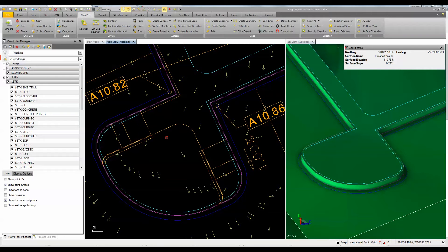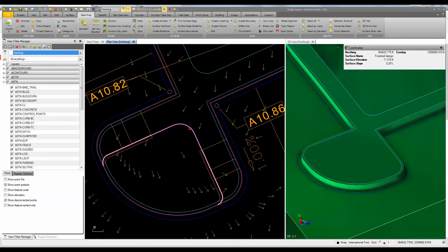I'm going to use a combination of elevating lines, editing lines, and adding this data to my surface. As you can see over here, I already got a surface started and created. So the first thing I'm going to do is elevate this edge of concrete line, or the top of curb here.